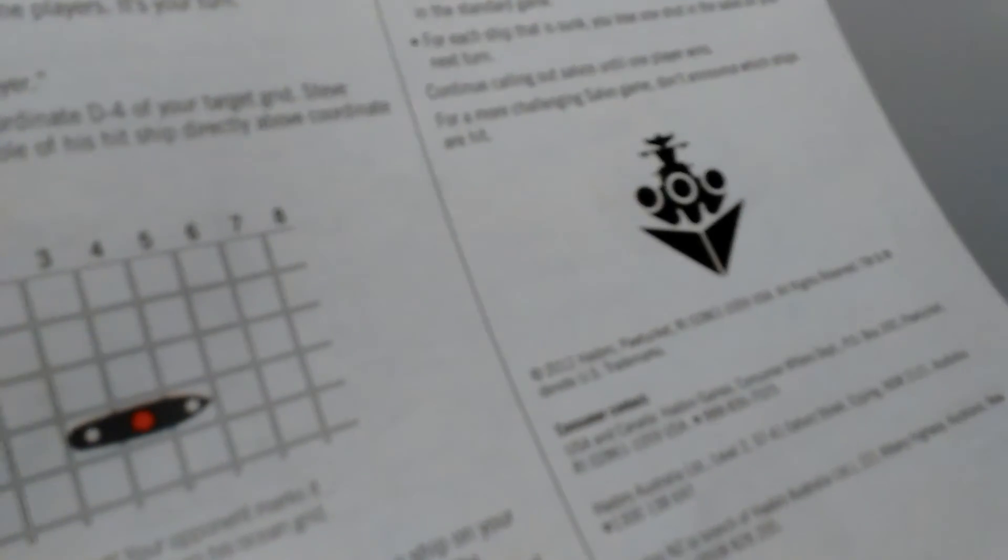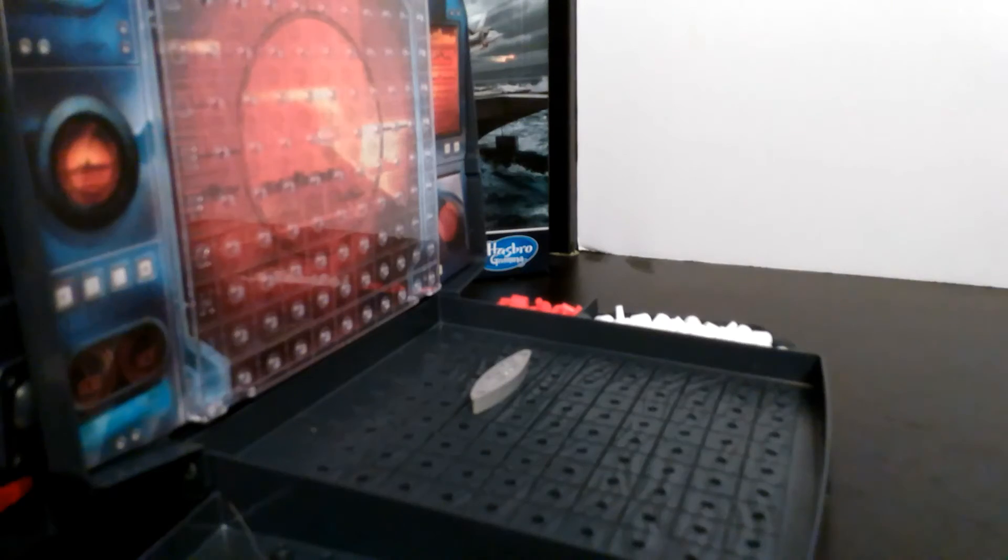After you record your hit or miss, your turn is over. To read the rest of the instructions, you can search online Battleship Hasbro Gaming instructions and download them.